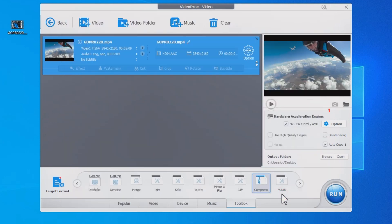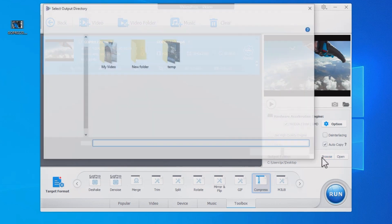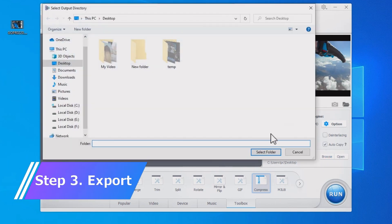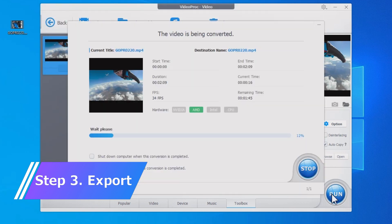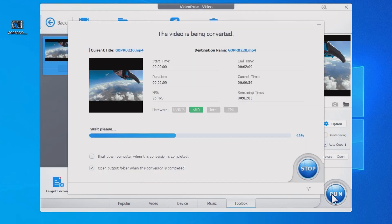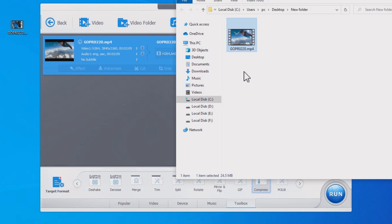Remember to enable hardware acceleration — this is going to largely boost the output process. Click Browse to select an output folder. Smash the Run button to export. Now the video gets smaller and you can attach it to an email without a hitch.